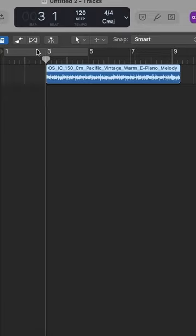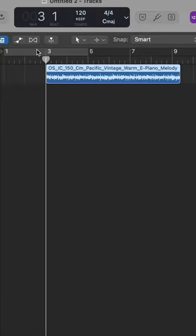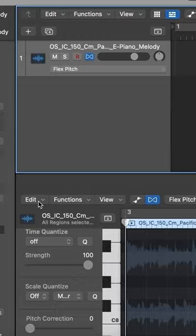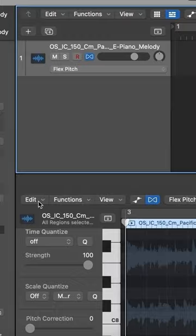Drop the loop into a track, turn on flex, from the drop down click Flex Pitch, then edit and create track from Flex Pitch data — and there we go. That's just saved me hours of trying to work out what notes are within that melody.